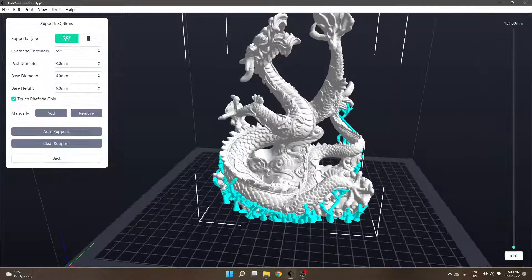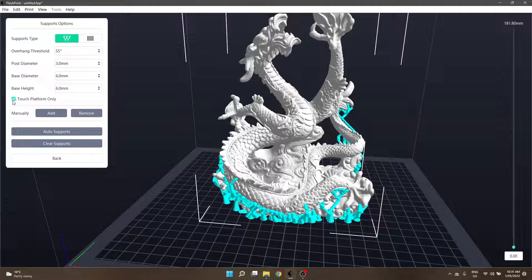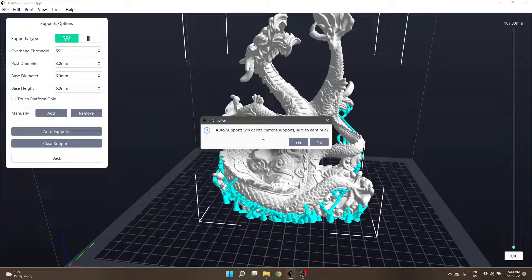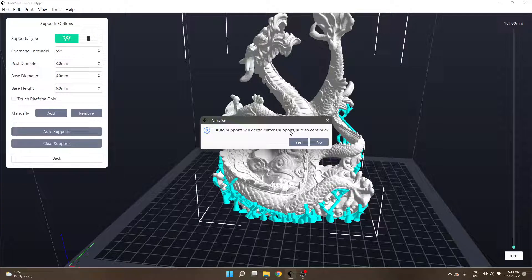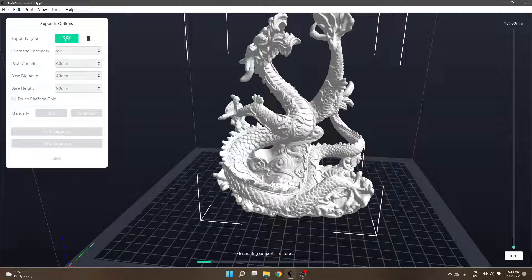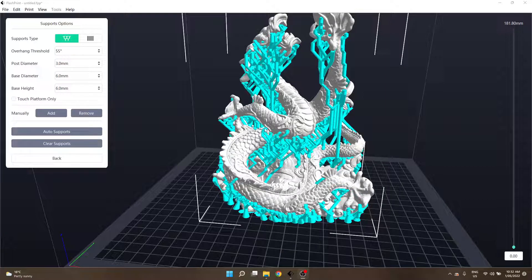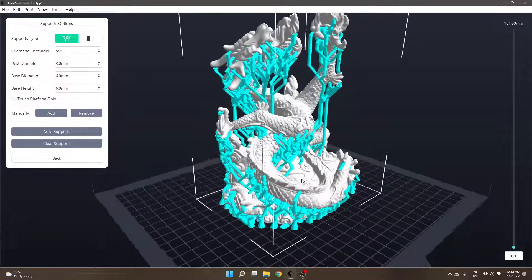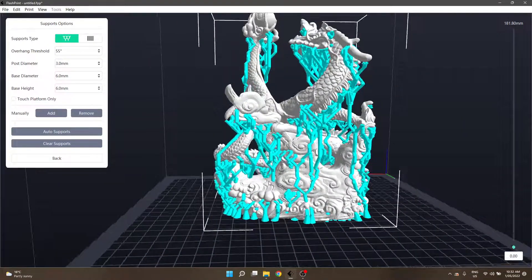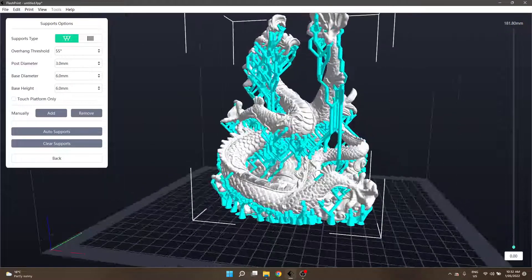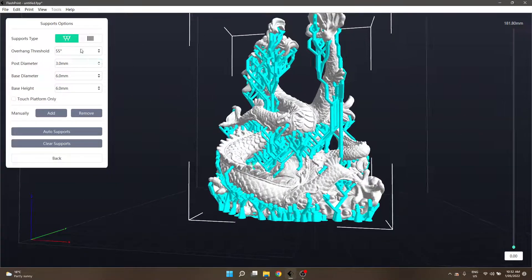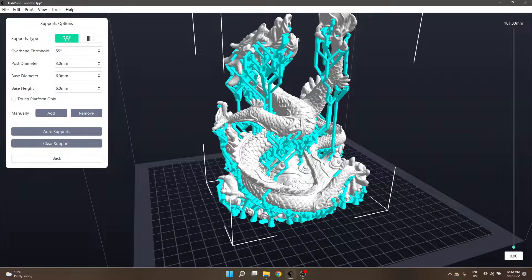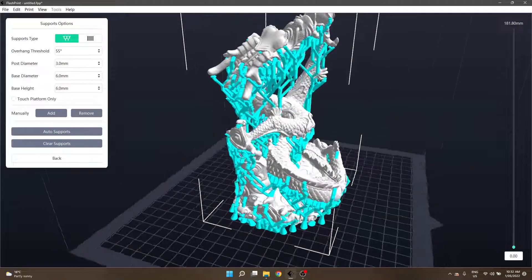If we uncheck that box and hit auto supports again, you'll get a little dialogue saying it's going to delete the current ones, are you sure to continue, hit yes and we will wait for it to do its thing yet again. Oddly enough despite this one creating more supports it actually didn't take much longer but we can see that there is a lot more going on here. We've got supports generating from all over the place and given the parameters we have set in here and using auto supports, this is what the program believes is going to provide the best possible outcome when printing it.